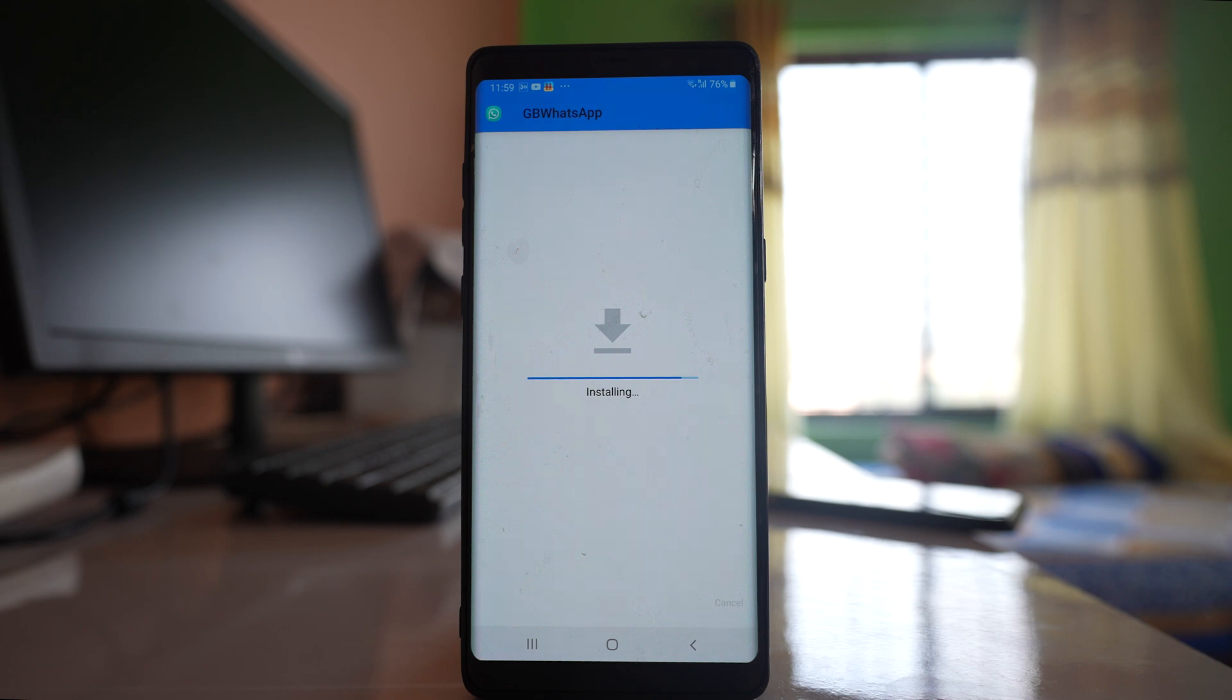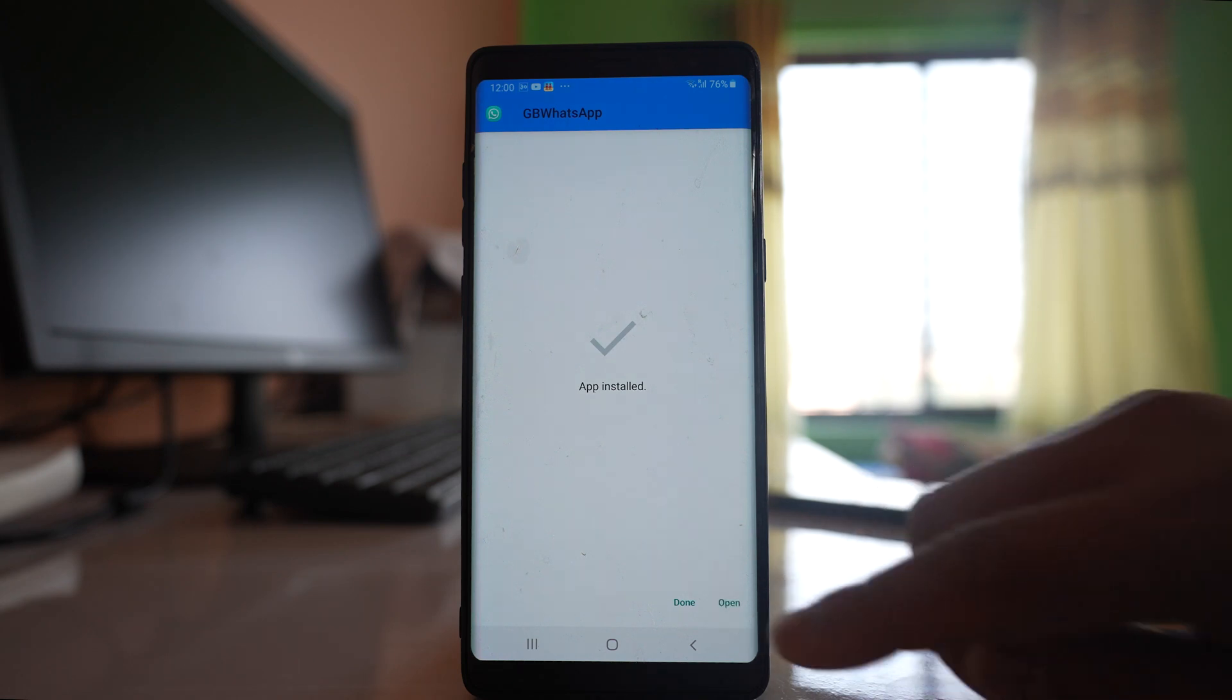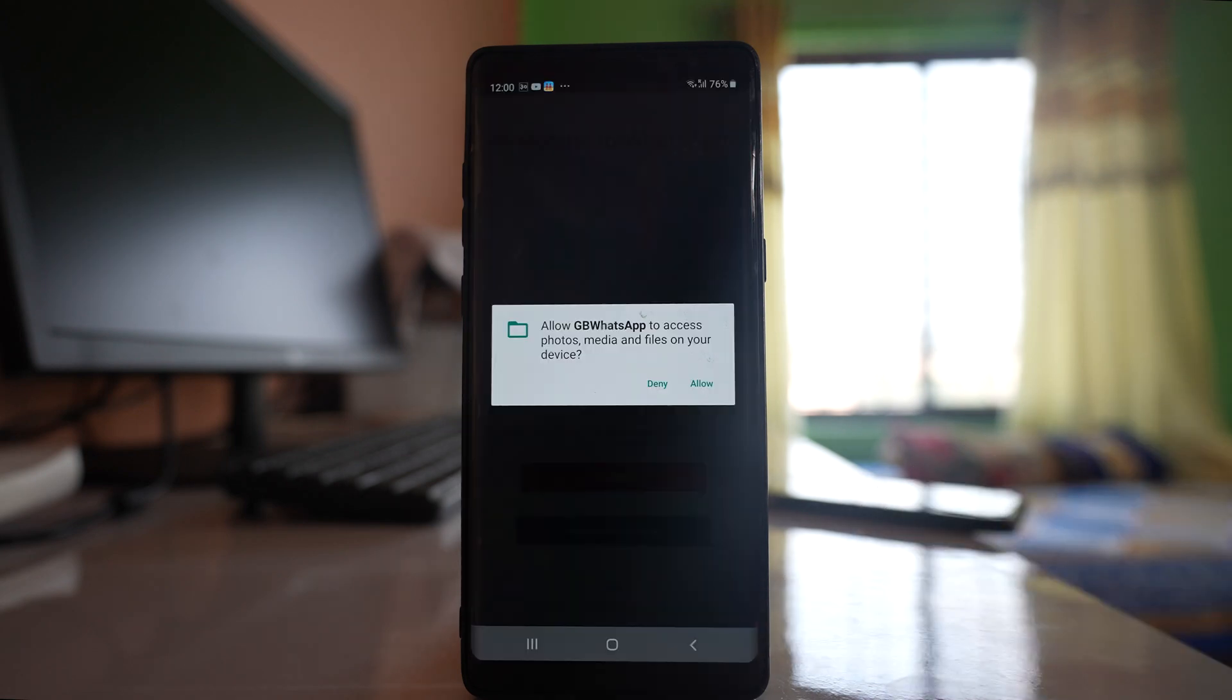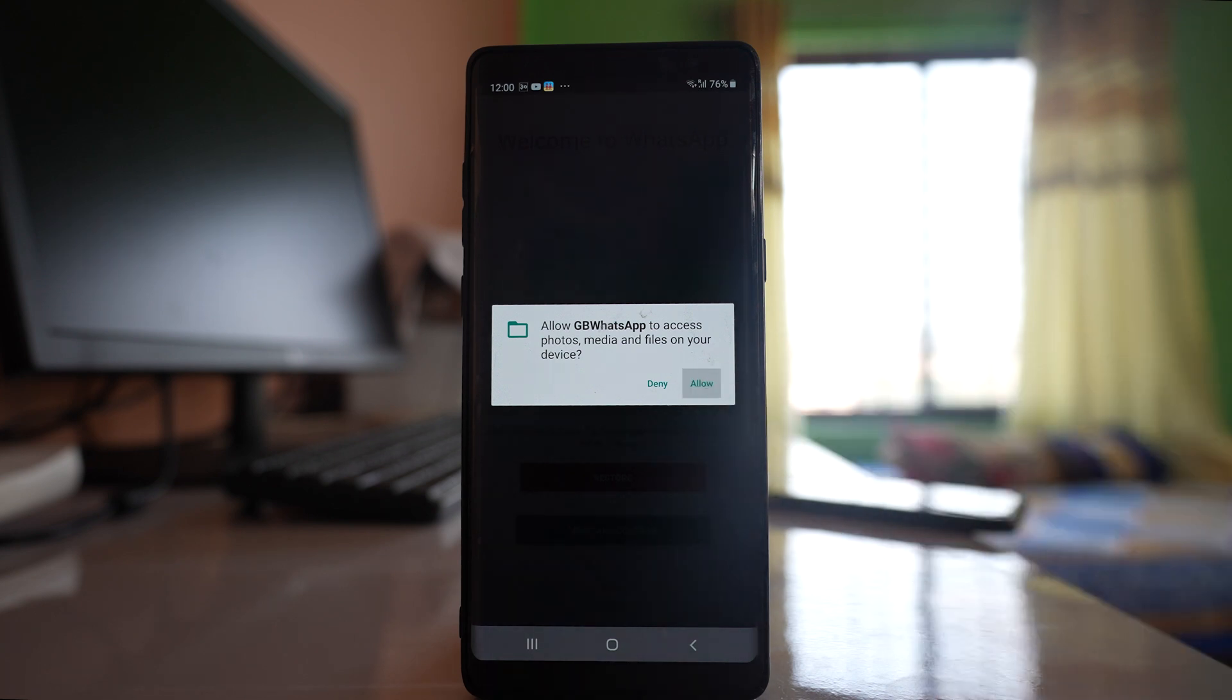So once you have installed GB WhatsApp application then open the app. Now you have to allow GB WhatsApp application to access photos, media, and files on your device. So select allow.